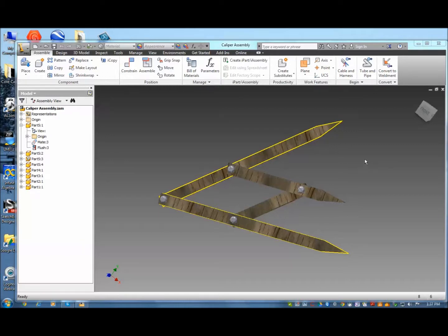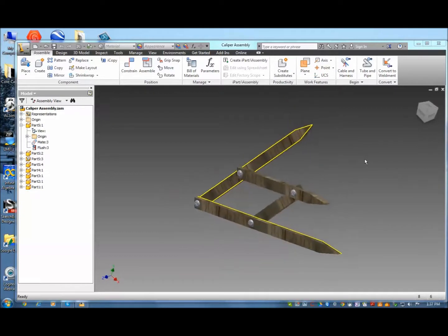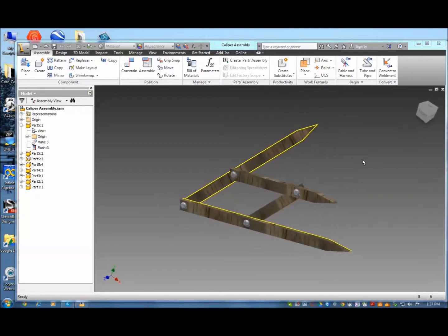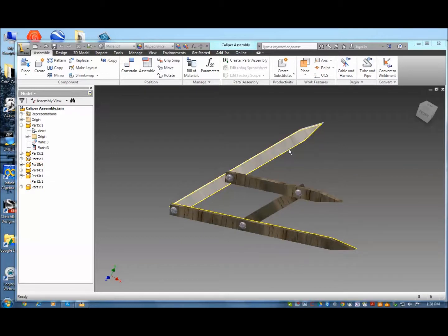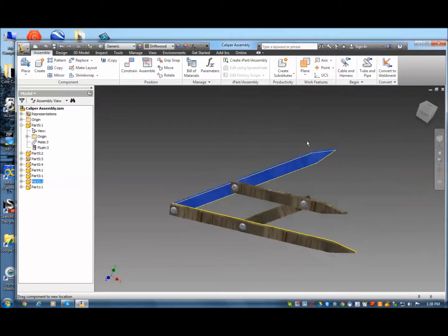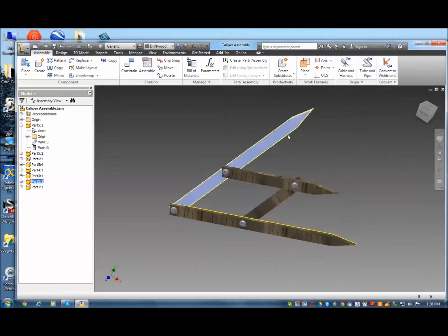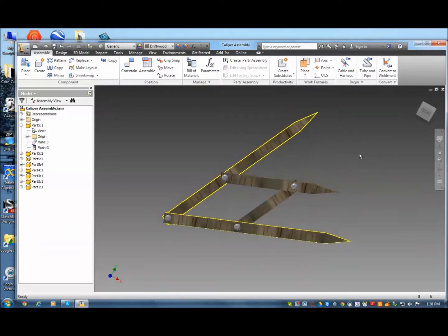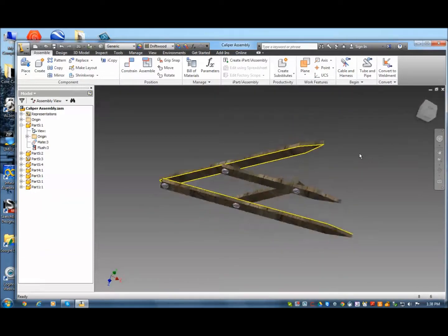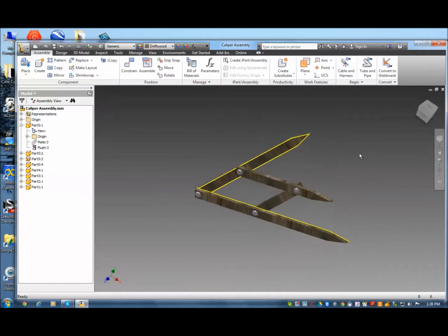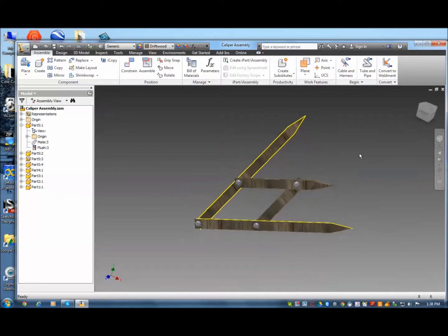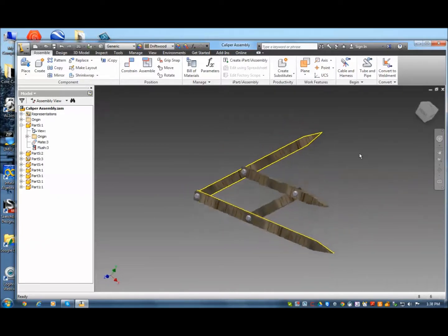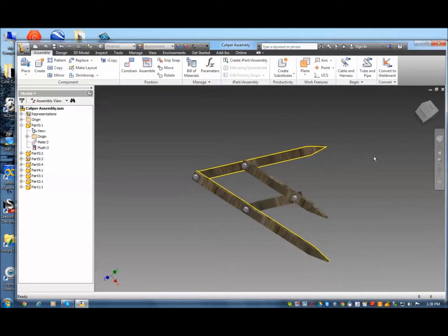So here are the calipers all drawn in Autodesk Inventor. This is my assembly. I've drawn these four parts, and then the one bolt, and then I constrained them, and this is how the calipers open and close. You get a pretty good view of what they look like in Inventor. And then from there we go to Mastercam where we cut them out. So let me go through drawing some of these parts first.